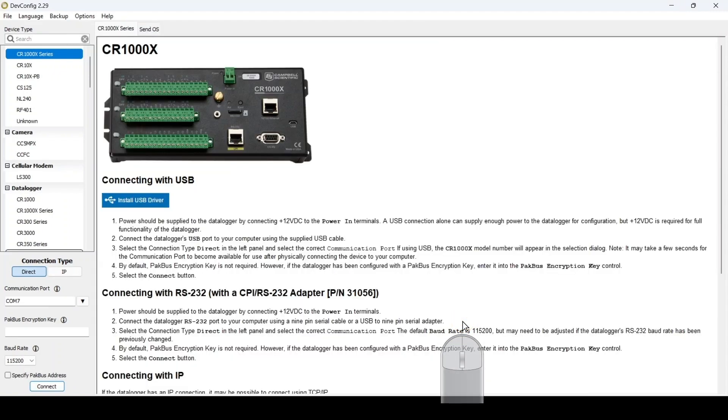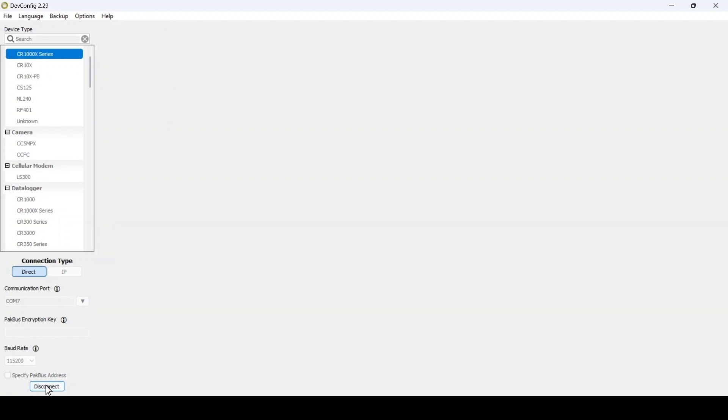Device Configuration Utility will disconnect from the data logger after restoring the backup. So I reconnect to verify the data logger has the correct settings.